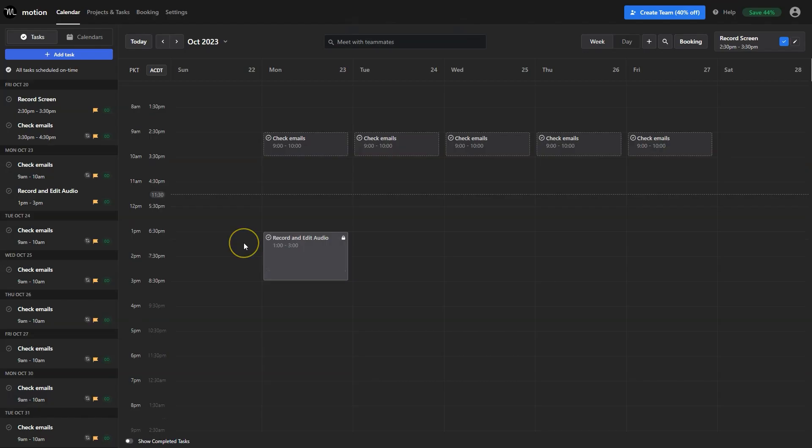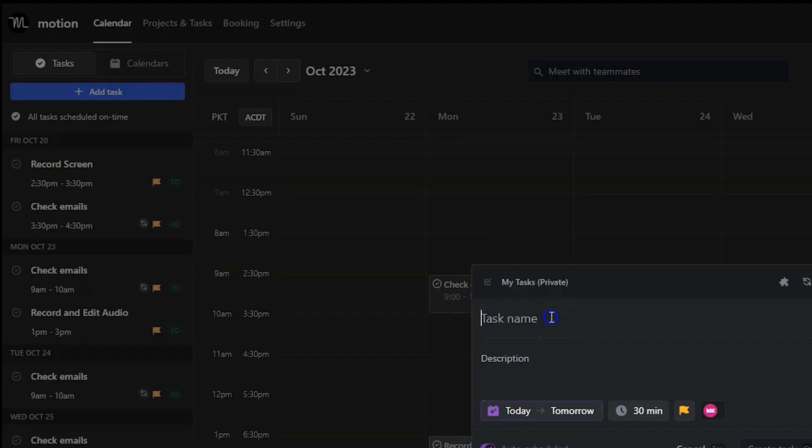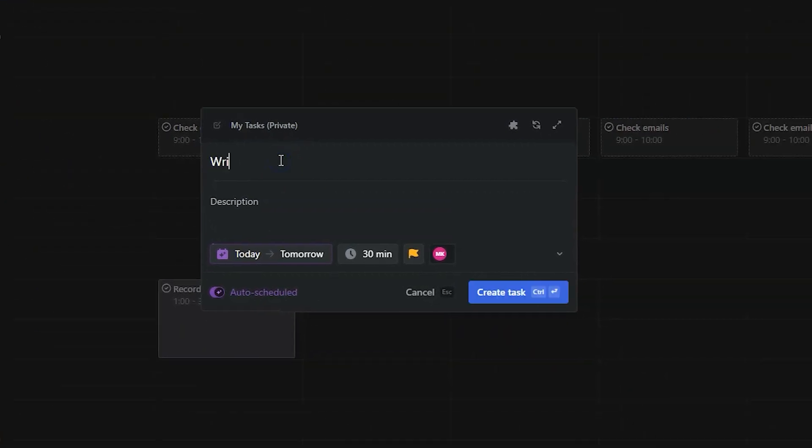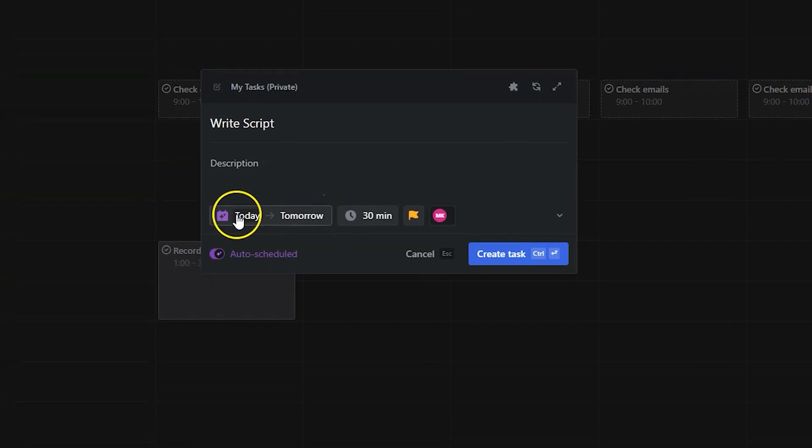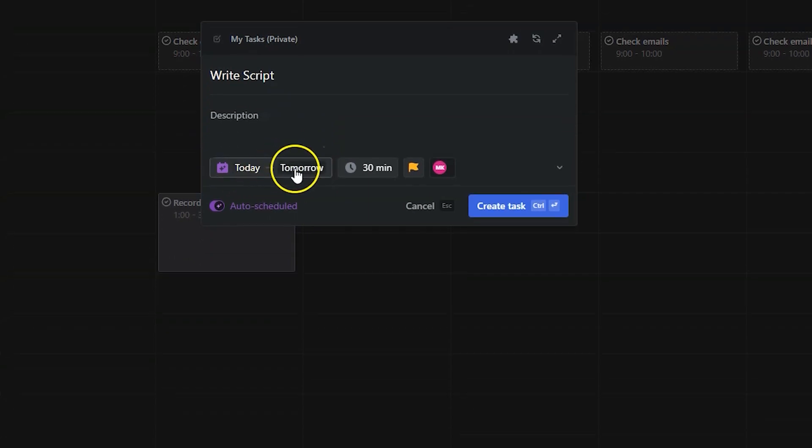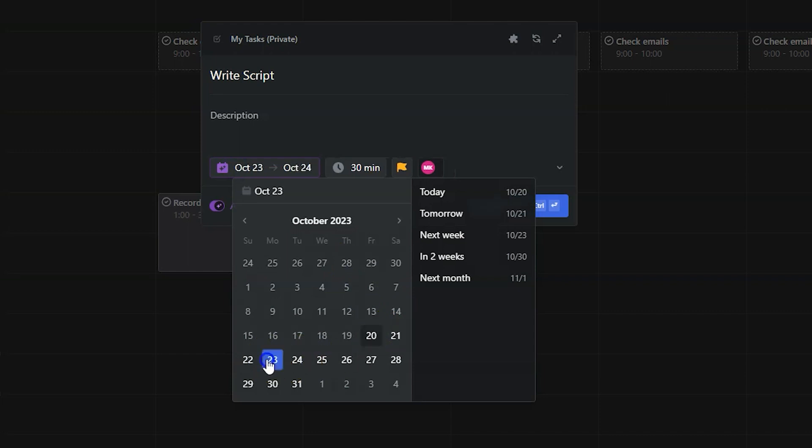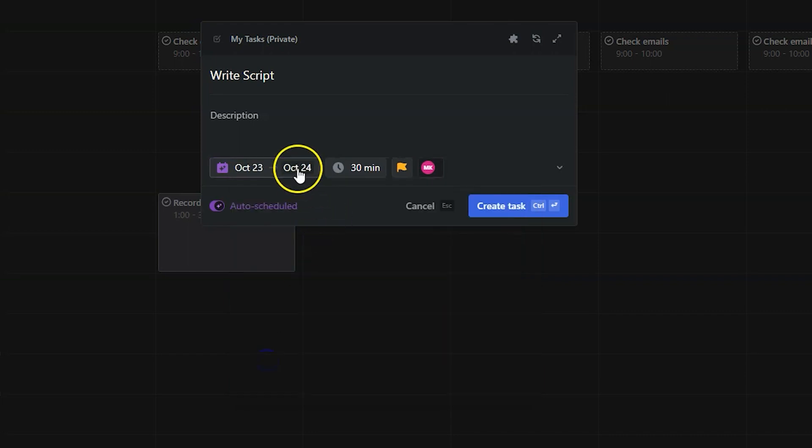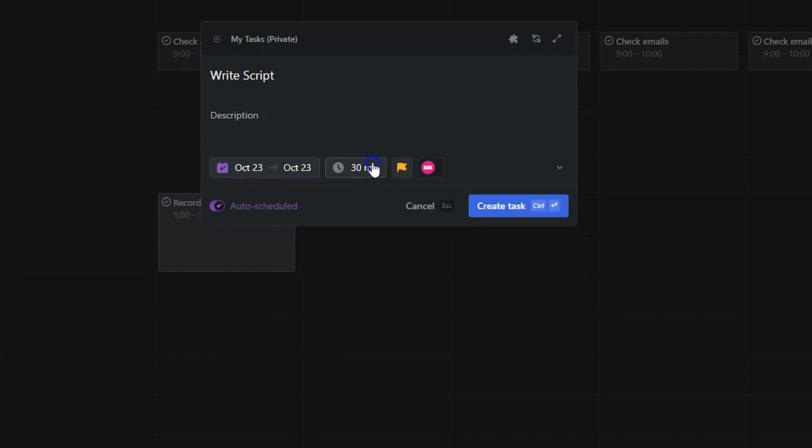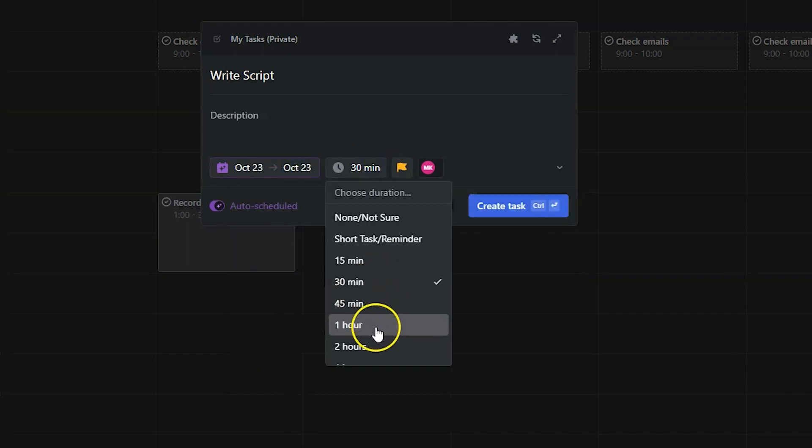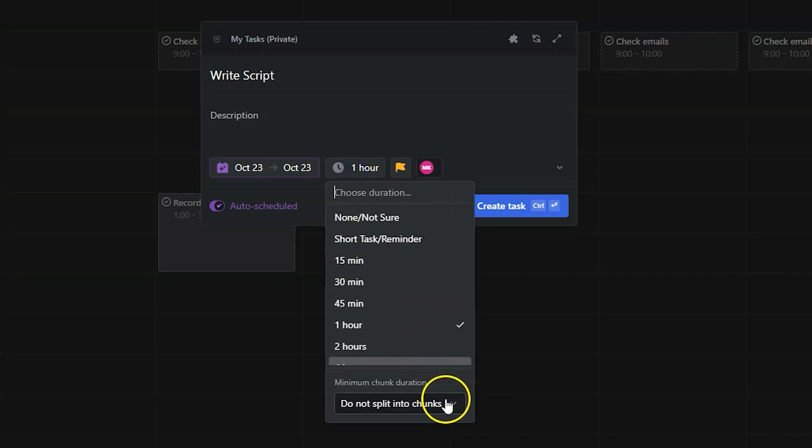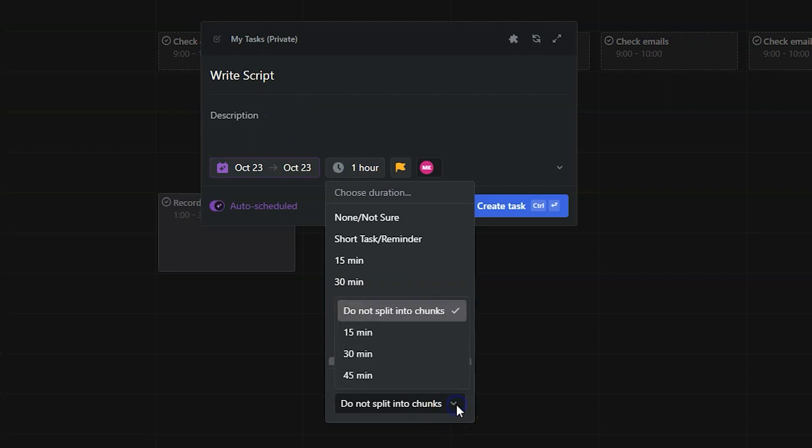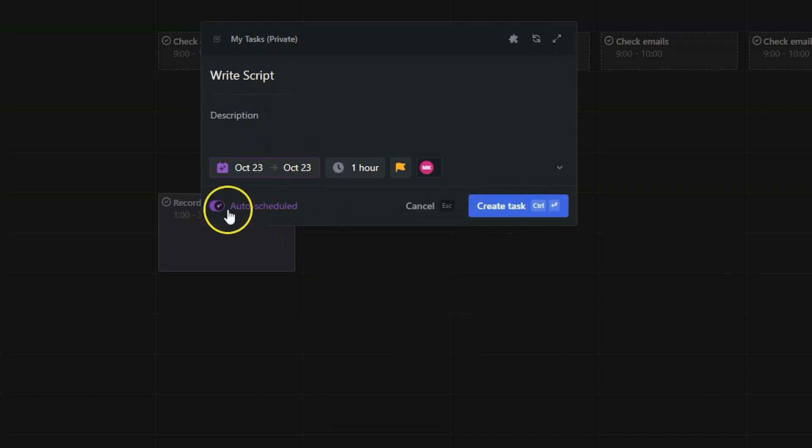To add a new task click this blue button in the sidebar. Put down the name, description and due dates. Here it says today to tomorrow. This means that Motion will choose a time today or tomorrow. You can also pick a specific day or days. Then select the task duration. This split option will split the task. This is helpful if you have meetings in between or want to take breaks. Also turn this off if you don't want AI to schedule it.